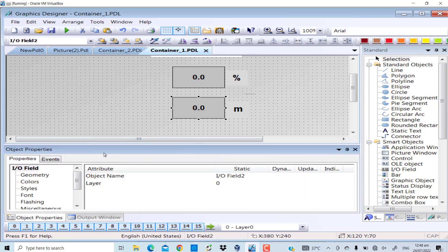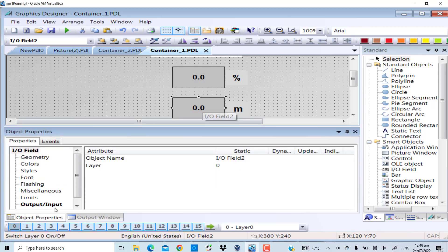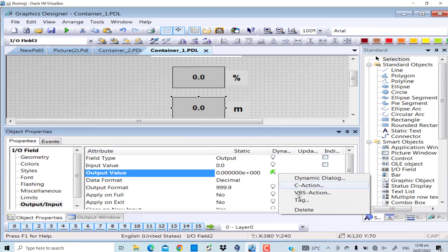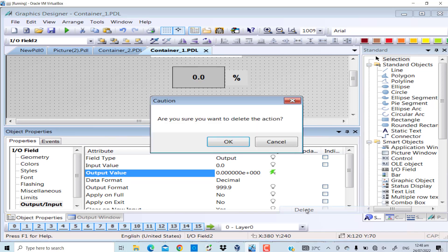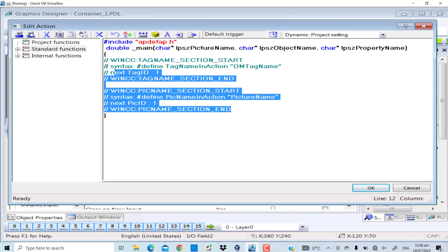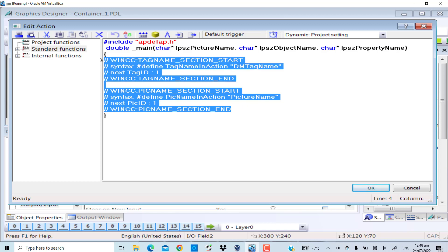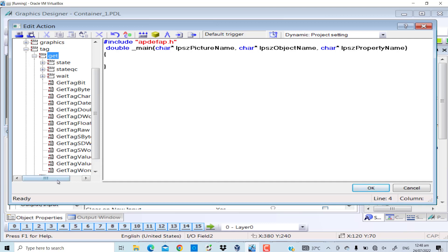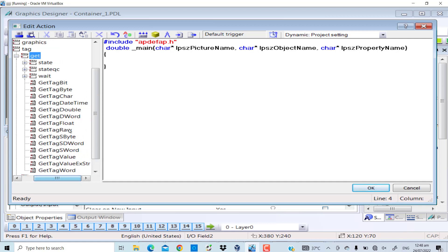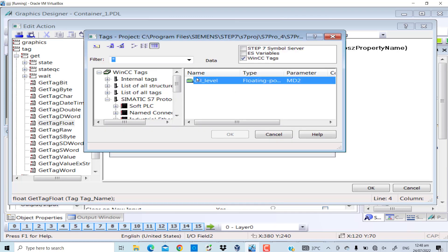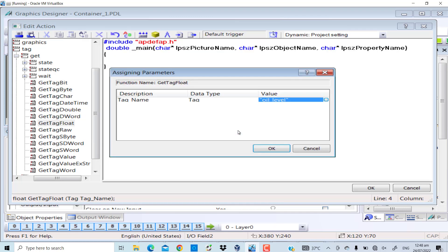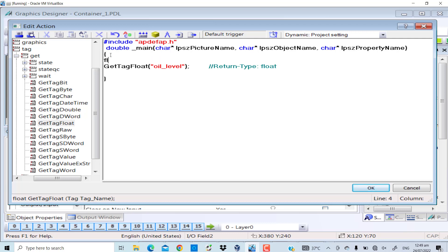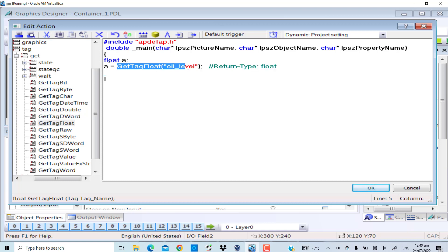Go to the properties of this IO field, delete script, C action. Go to the internal functions, tag, GetTagFloat. Oil level, good. Float a, and I will assign the GetTagFloat function return value to a, and in the end I will return a.